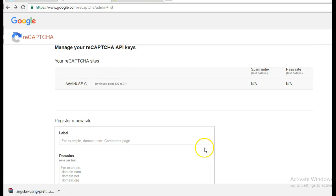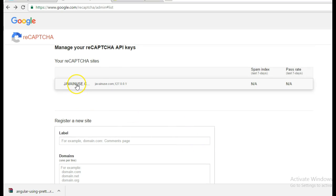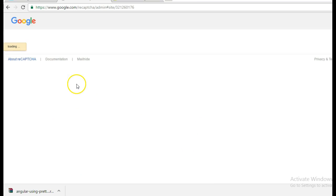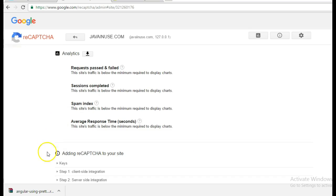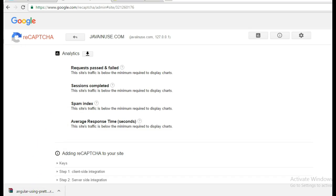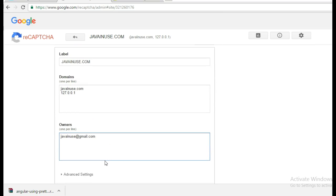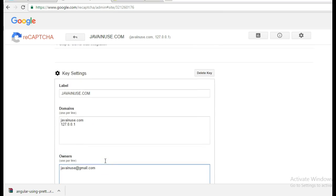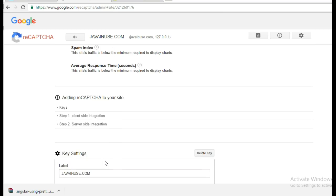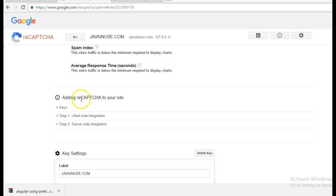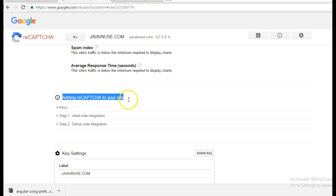After registration, you will get details similar to these. So this was the information that you had specified earlier. This is where we get information about the keys.